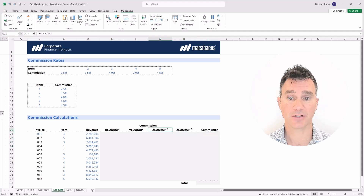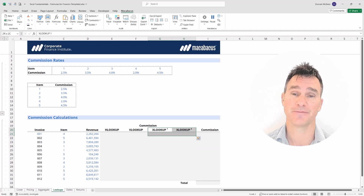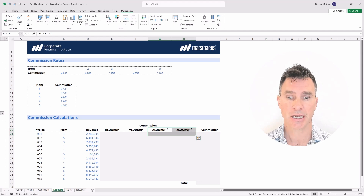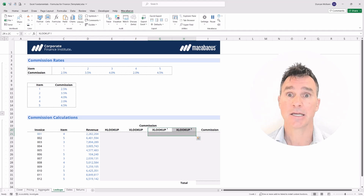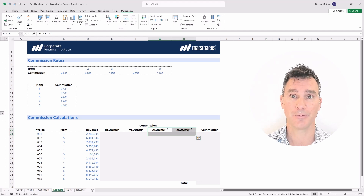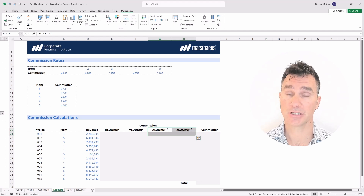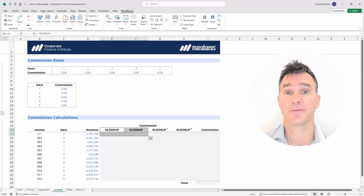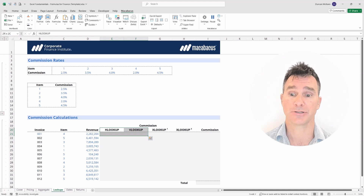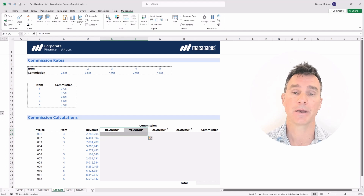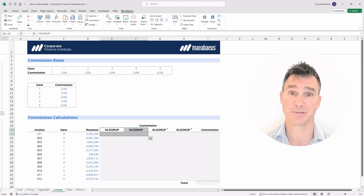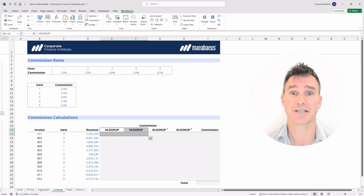Further down, we have commission calculations. We're going to look at how to pull in information using HLOOKUP, VLOOKUP, and then two ways to use XLOOKUP depending on orientation. We'll use those commission rates with the revenue to calculate the commission. As mentioned, we definitely prefer XLOOKUP to its predecessors. HLOOKUP and VLOOKUP can introduce a lot of errors into financial spreadsheets. XLOOKUP came out in 2019, so if you're on Microsoft Office 365 since 2019, you're good to go.